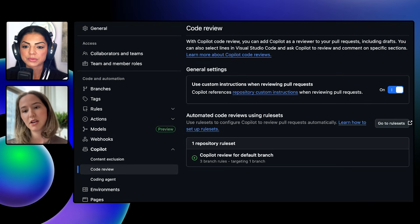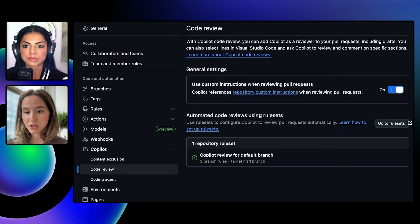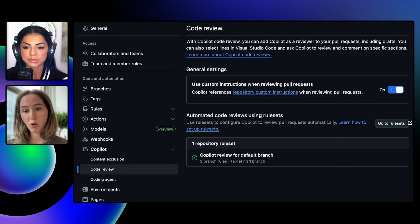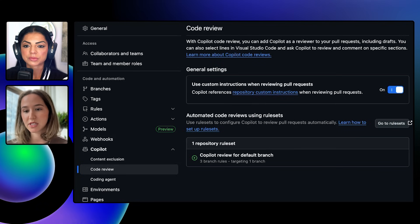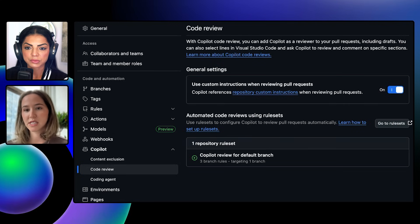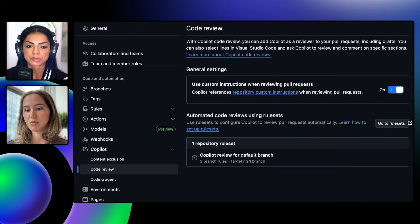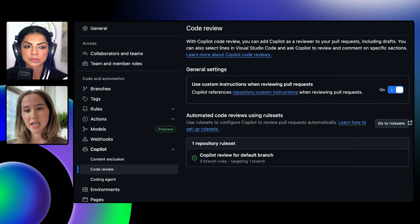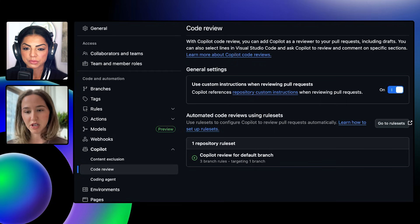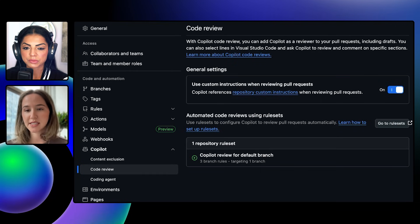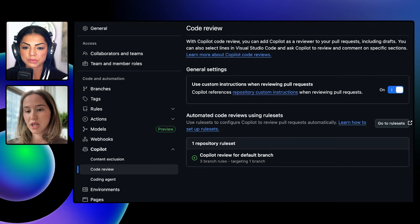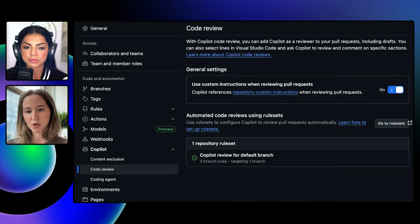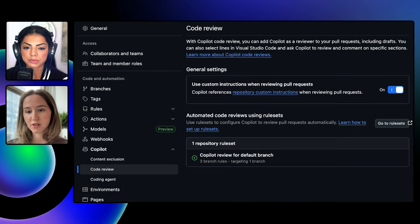So by leveraging Copilot instructions, the instructions MD directory or organization instructions, you can inform the type of review that Copilot is going to conduct, whether it's focusing on specific practices based on the programming languages your organization does, or if it's specific types of issues that you want to make sure that Copilot never misses, that's the type of thing that you could put into a natural language markdown file, add it to your repository, and then Copilot will consider that as a part of its review.